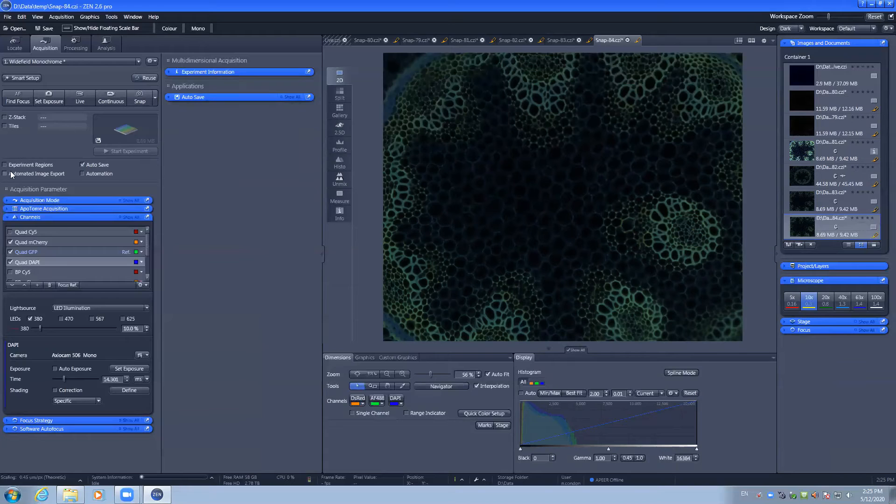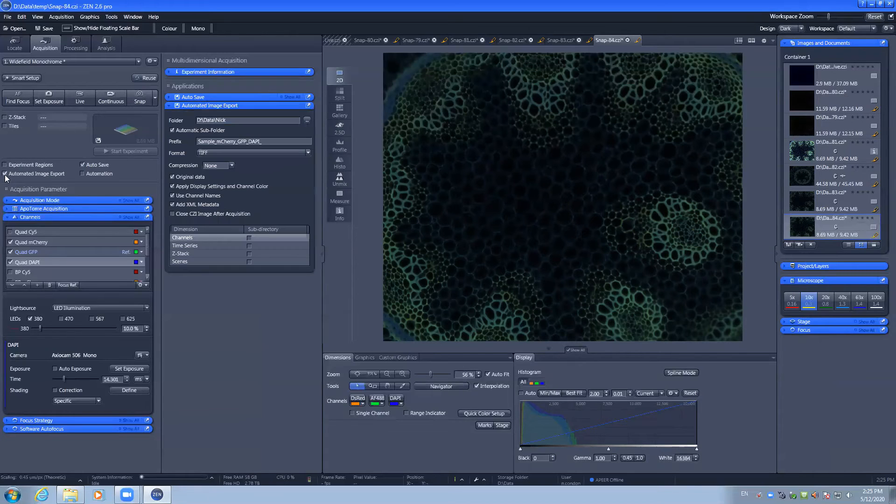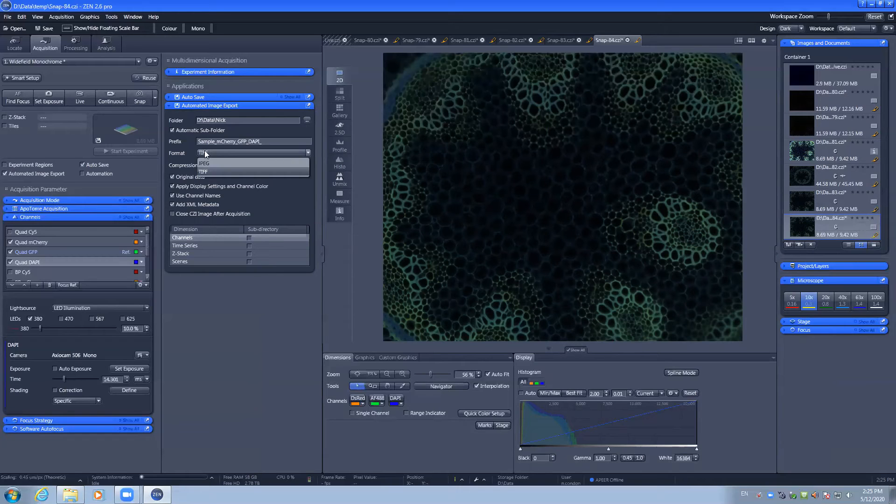There is also the ability to automatically export images. This will allow you to take out TIFFs or JPEGs.